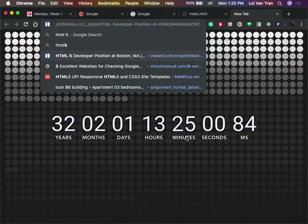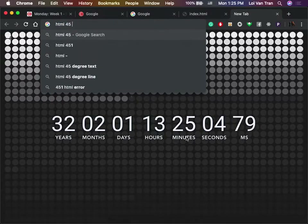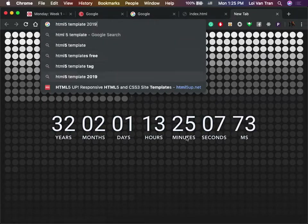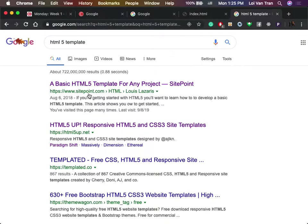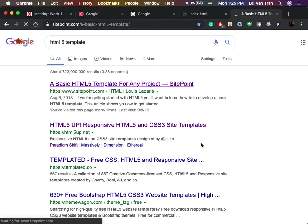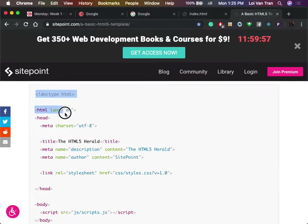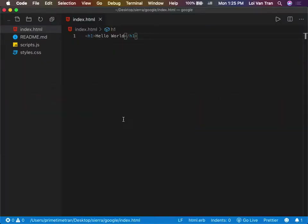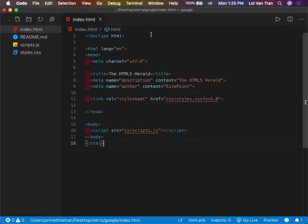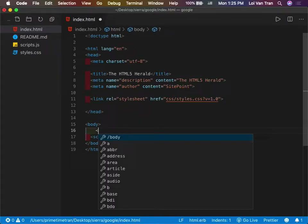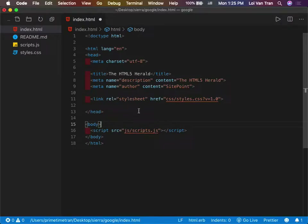We're going to Google 'HTML5 template' and use the one from SitePoint. We scroll down and copy this code snippet, then paste it inside of our index.html. We go back to our page and refresh. We don't see anything — why? Because we don't have anything in the body of our website yet. This is the simplest version of a website you can build. Line one says this is an HTML file, line three says the site is in English.